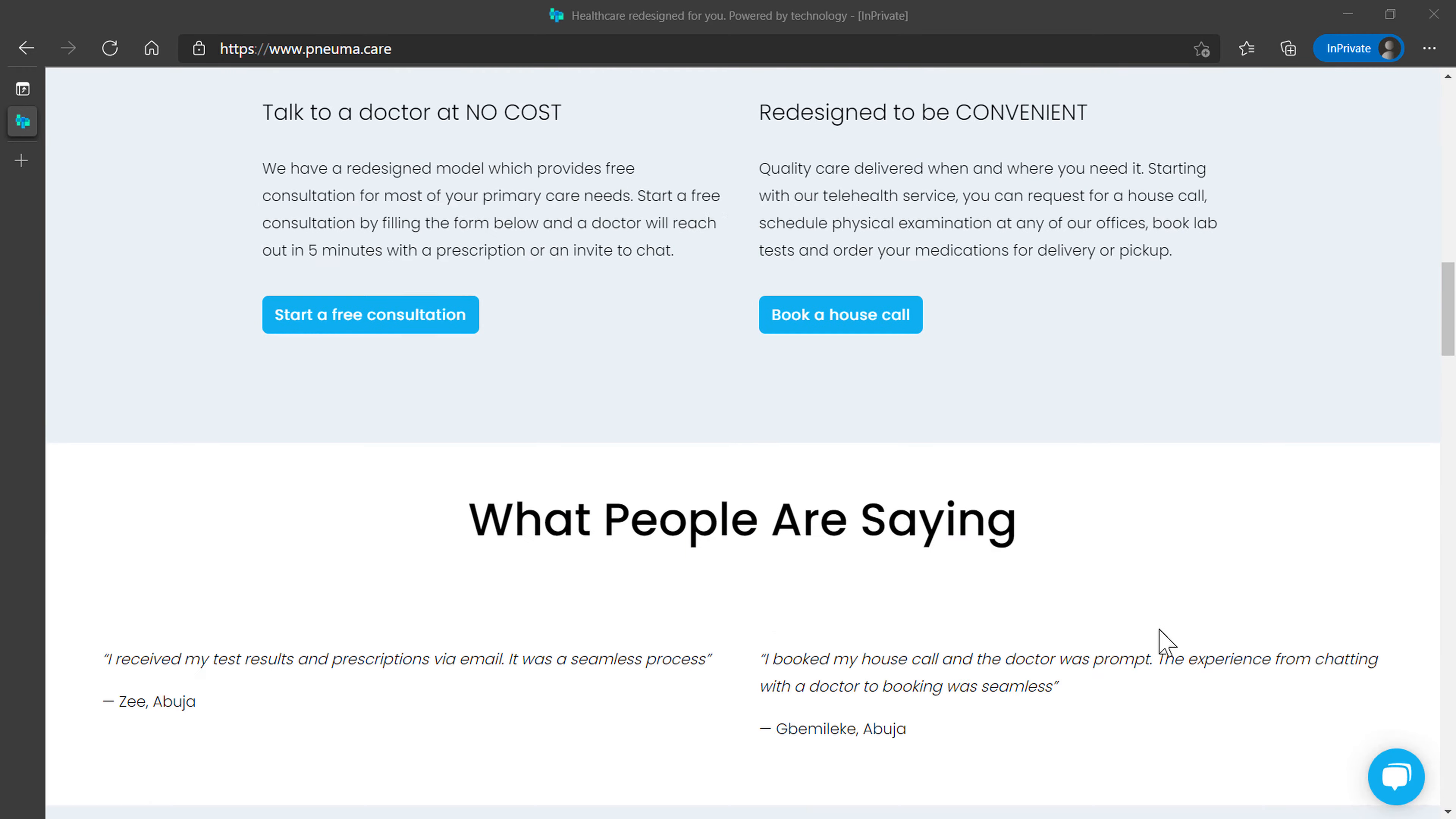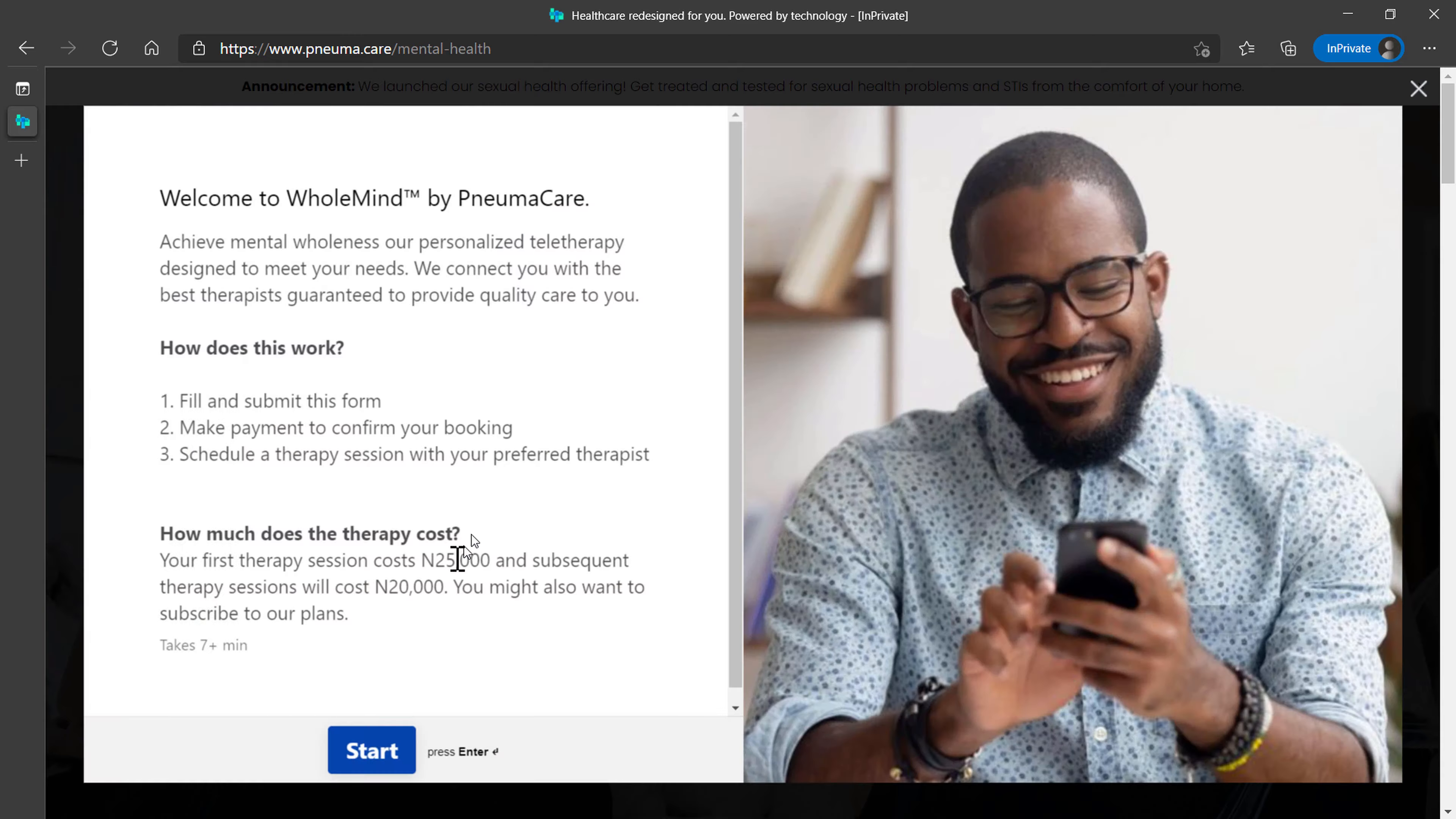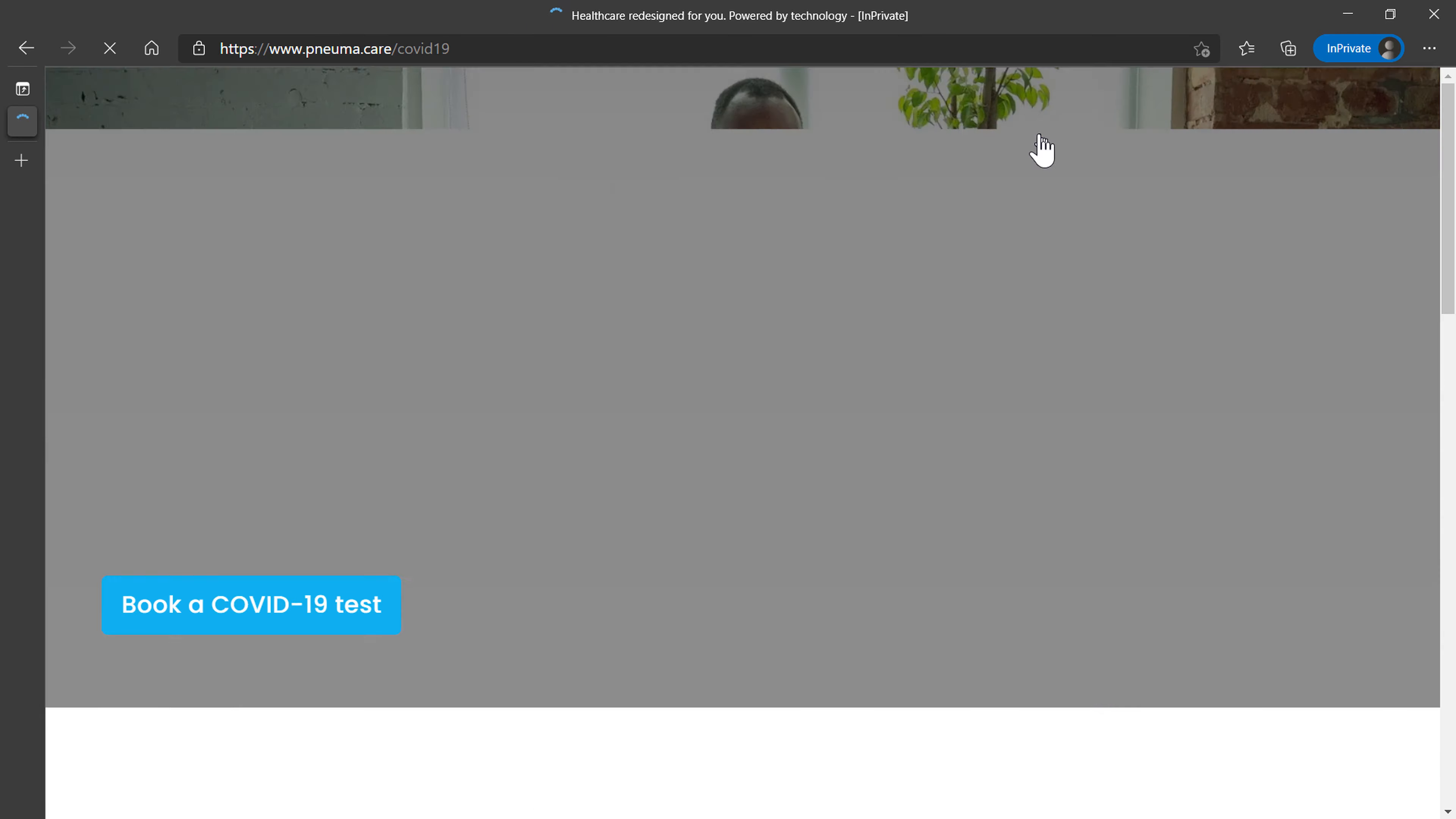Good health care is a necessity. Do you need health care right from the comfort of your home? Do you need to speak to someone about your sexual or mental health? Do you feel unwell?